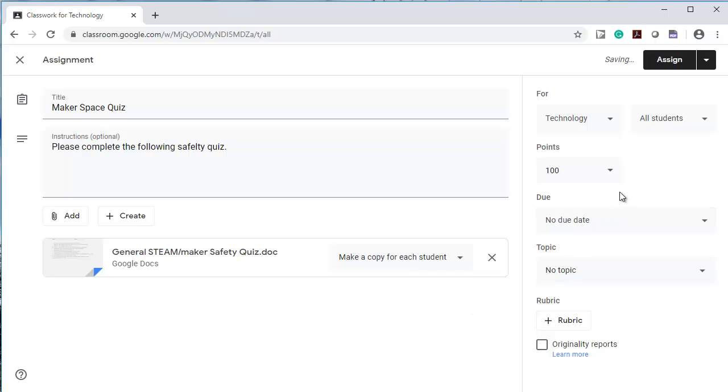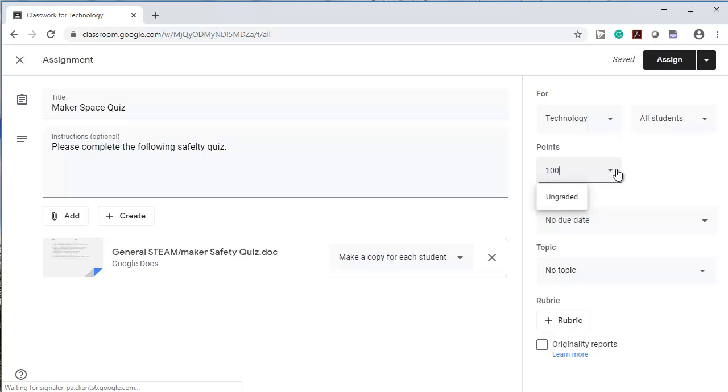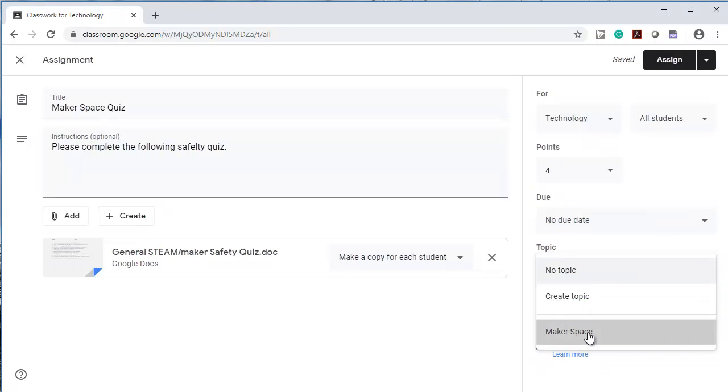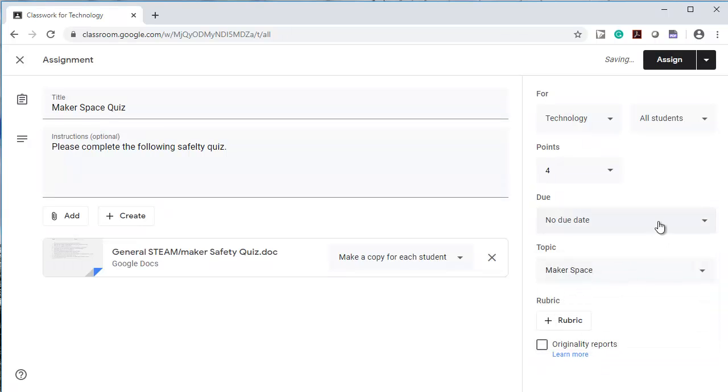And this is going to have points. I can give a quiz any number of points that I like. For example, I could give this four points. There is no due date here. And I'm going to add it to my topic, Makerspace. I could put a due date in if I wanted to. And then I'm going to assign it. I'm going to save it as a draft this time because I'm not sure when I want students to do this.